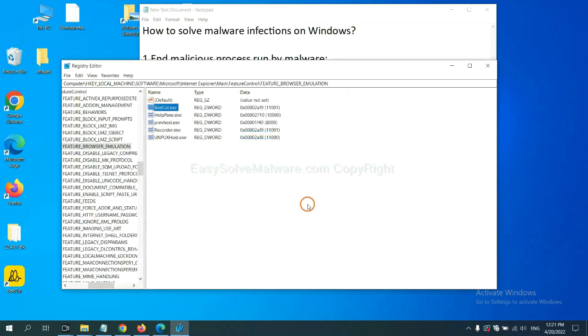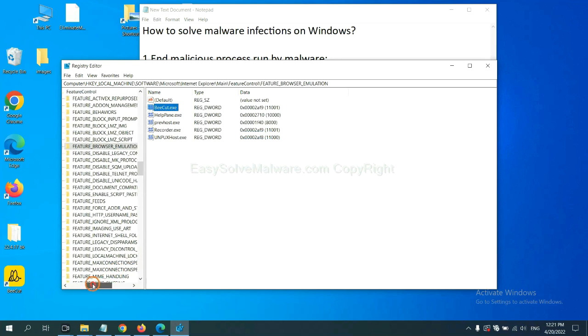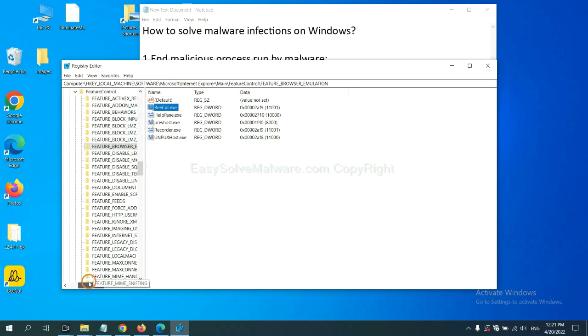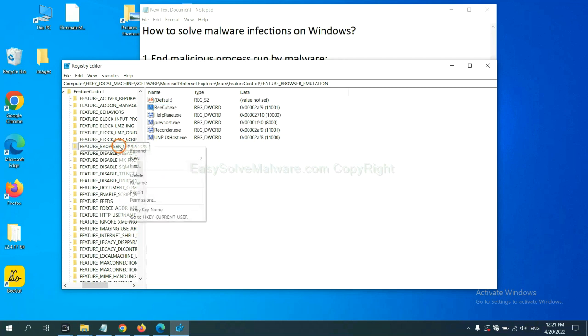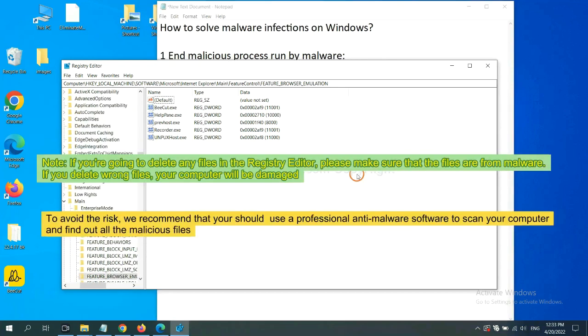Now we have found some files from the malware. Right click on the folder and click delete.